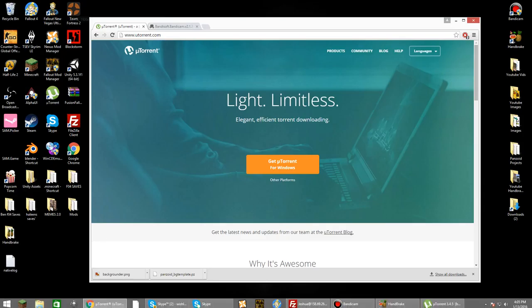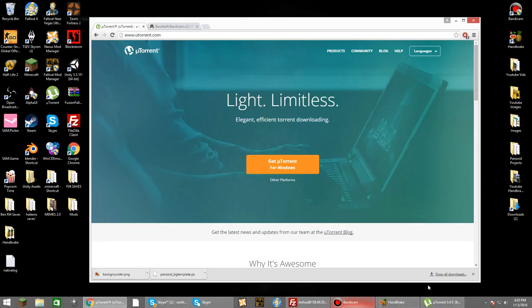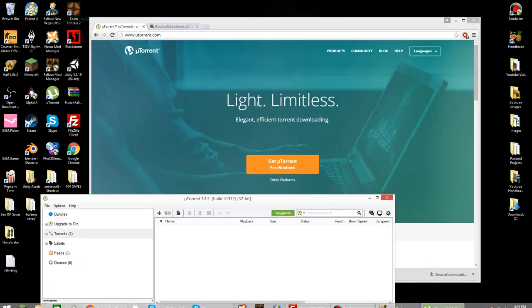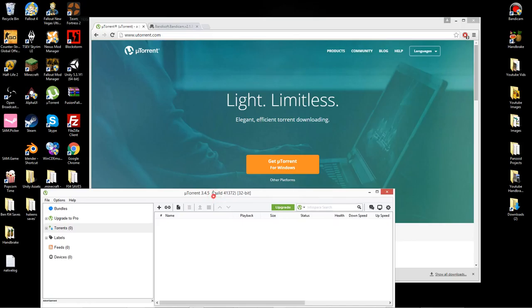So once you have uTorrent, you just need to open it up, have it ready to go. I already have it open right here.